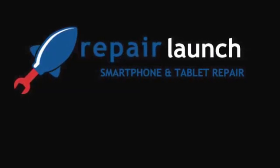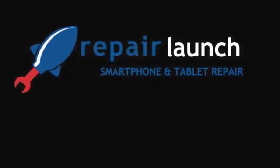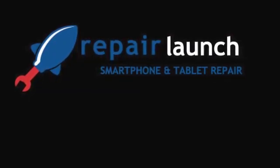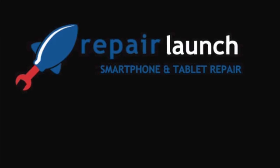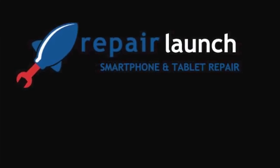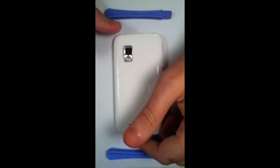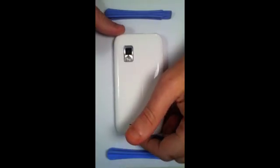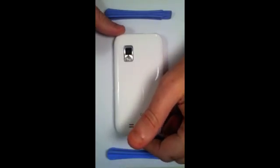This is RepairLaunch.com and the Samsung Water Damage Repair Video. This is the Samsung i500, the Fascinate.